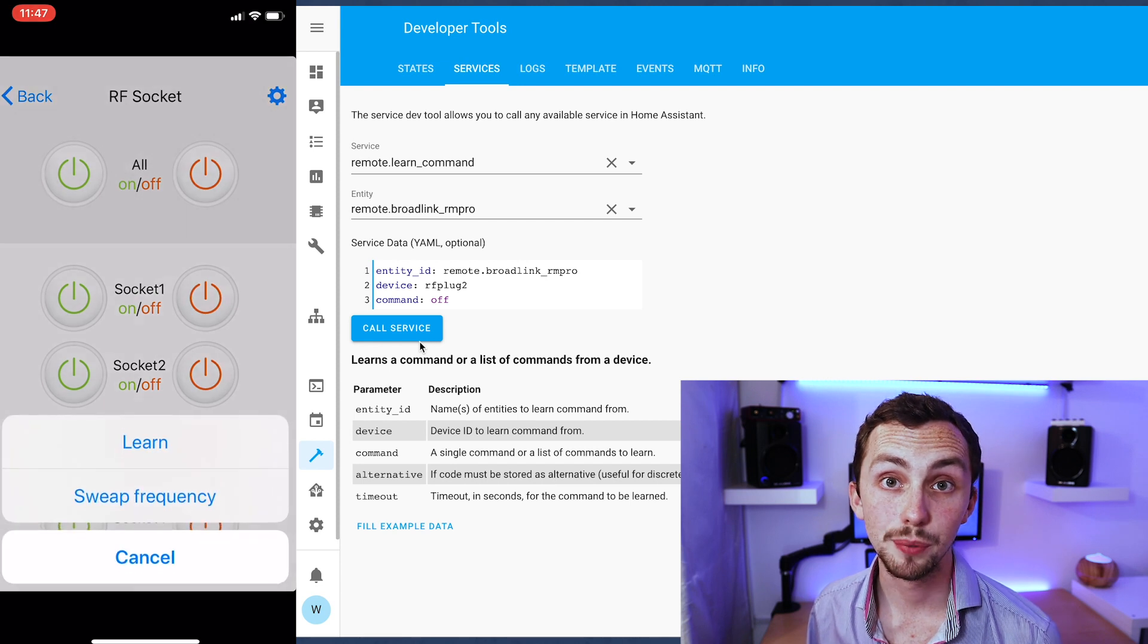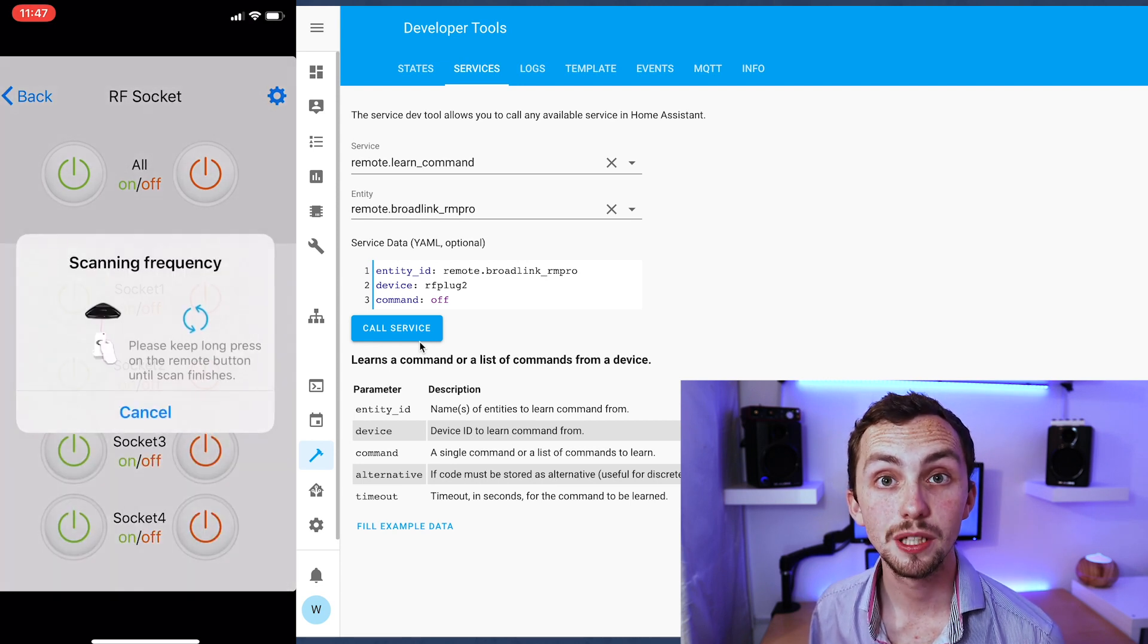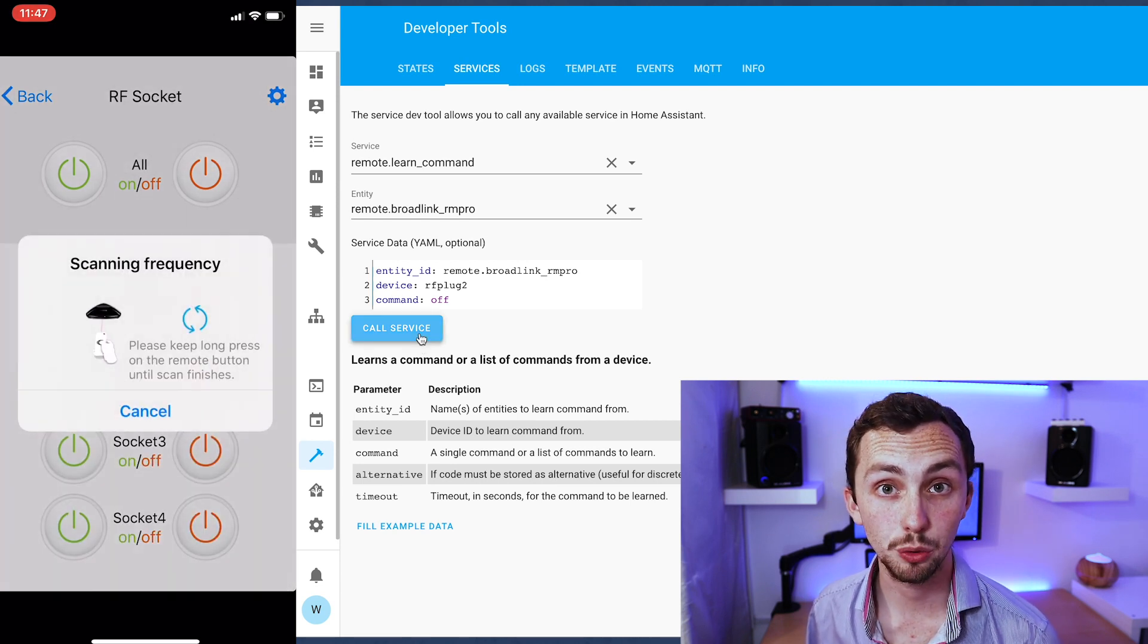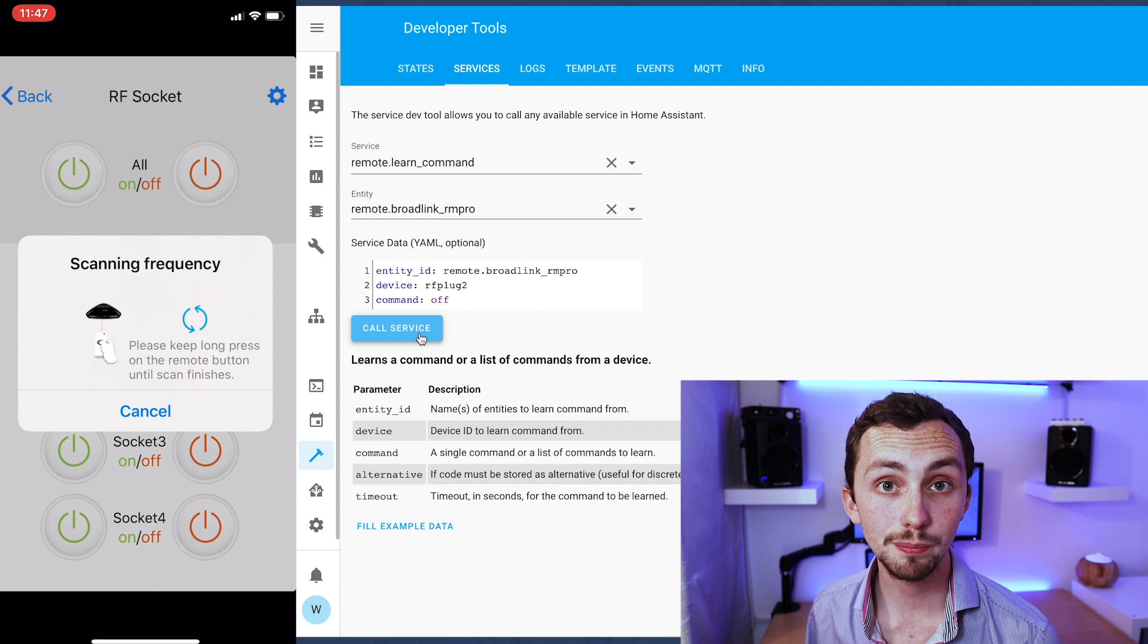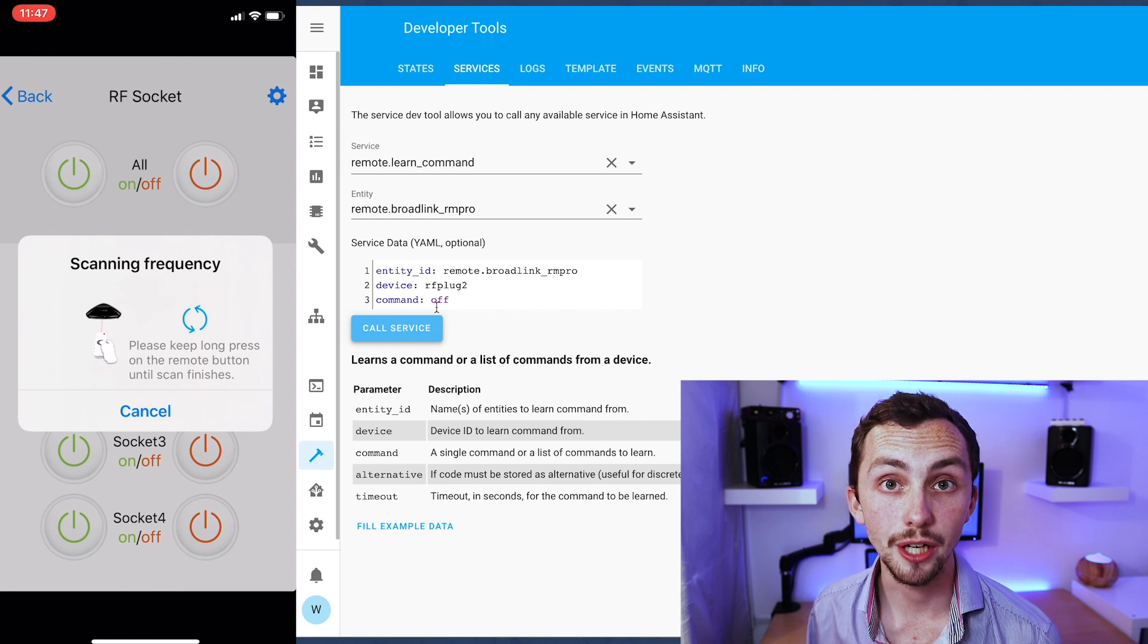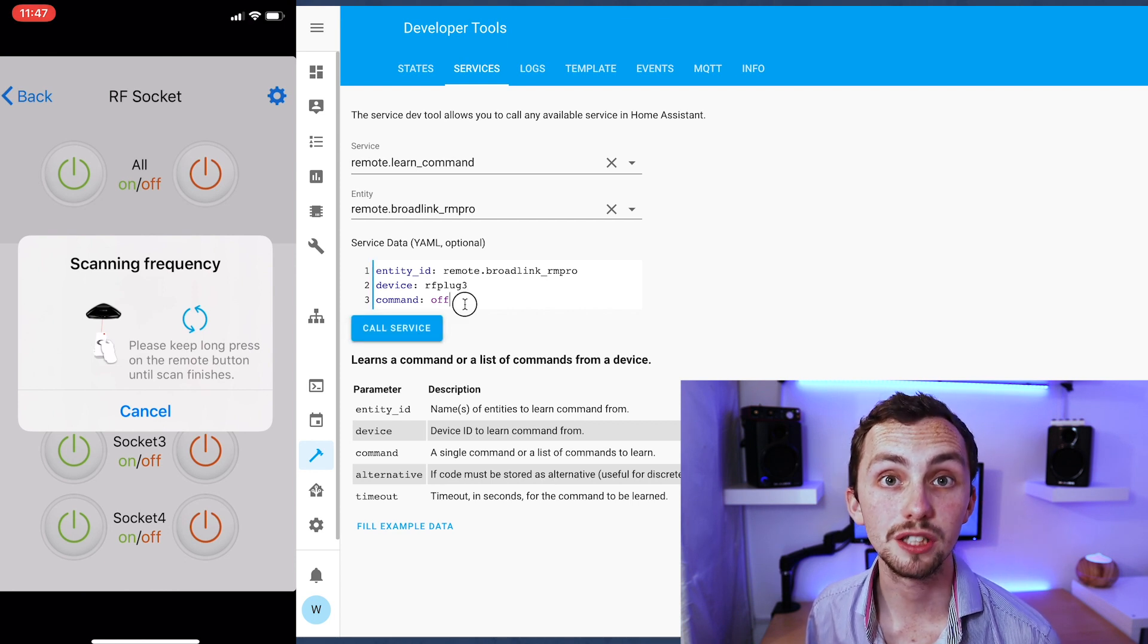It's very simple. We click on the new button in the app, press sweep frequency, hold the button down on our remote, it should sweep all the frequencies.